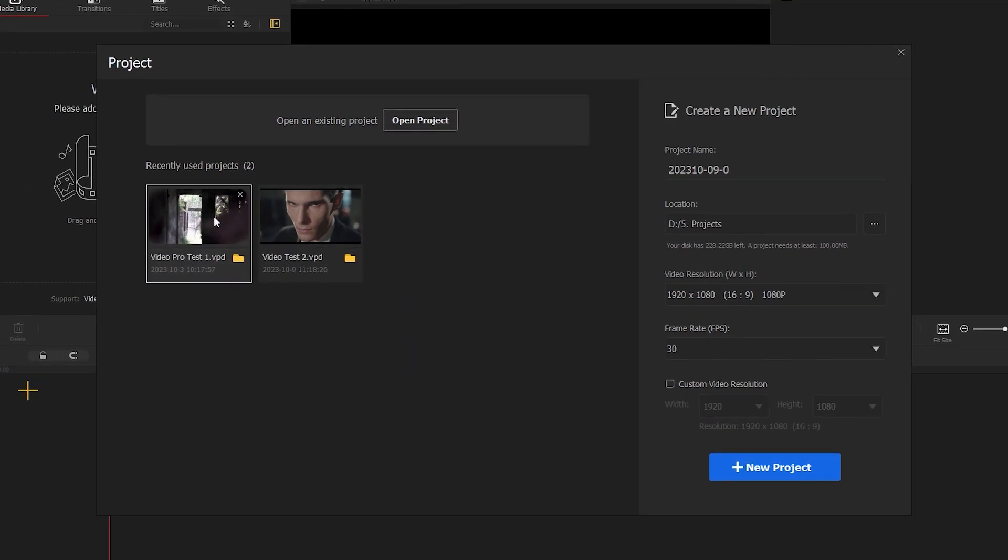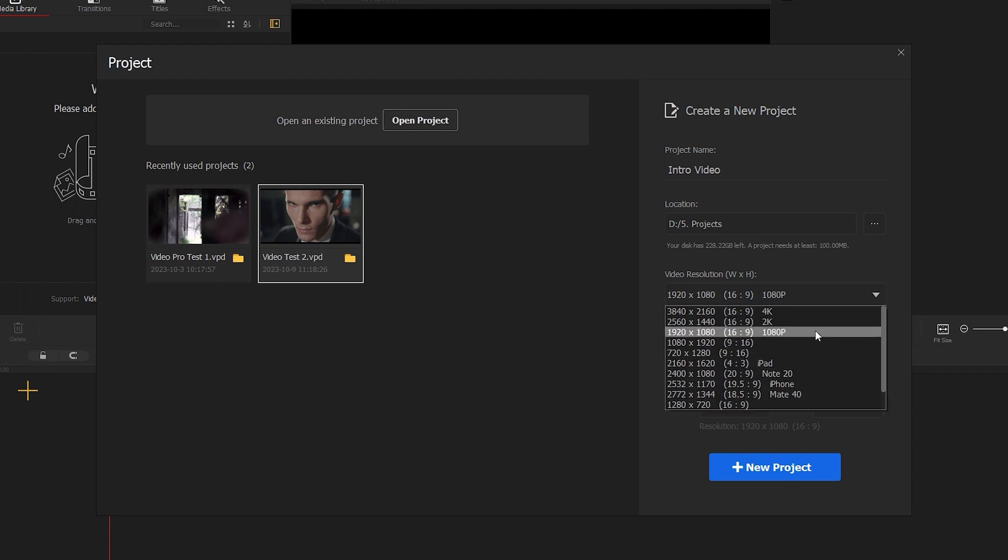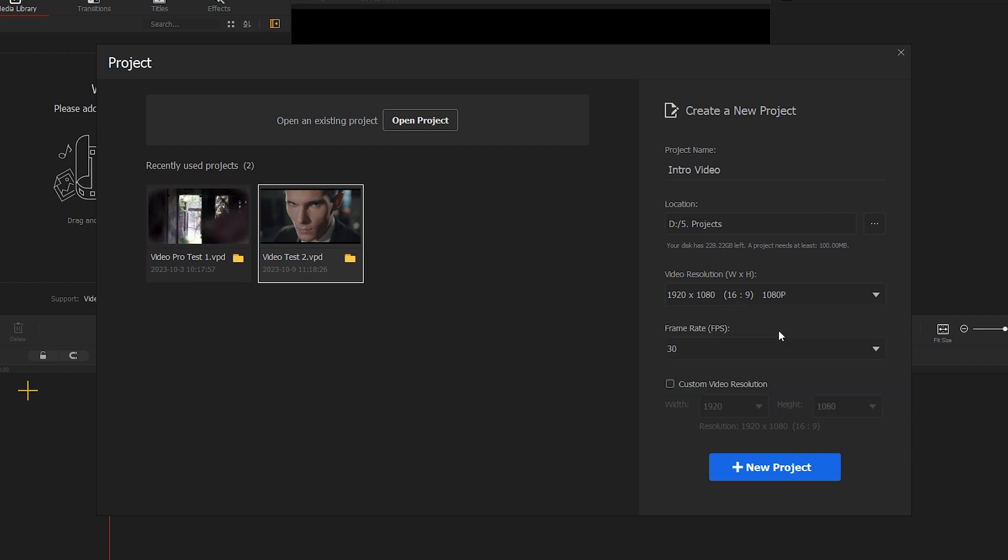To open a recent project, simply double click on it. If you want to create a new project, start by typing the name of your project. Specify the location where you want to save your project file on your PC. You can choose a resolution from this drop-down menu, such as 1080, 4K, or vertical resolution for Instagram and TikTok. In my case for the intro video, I choose 1080.